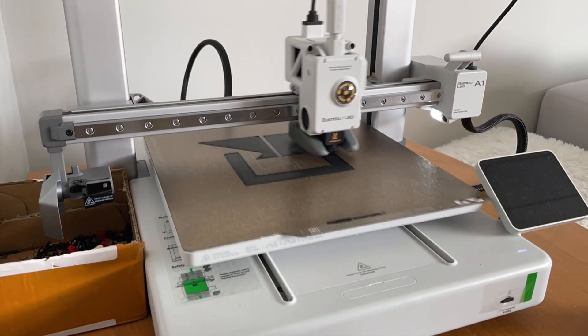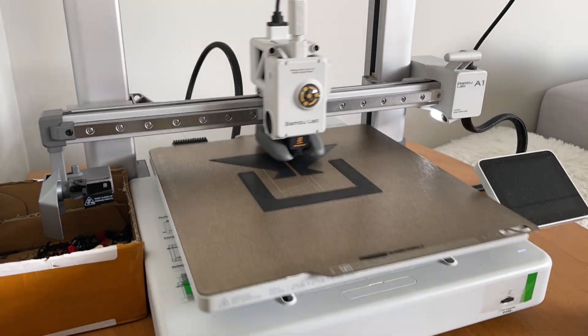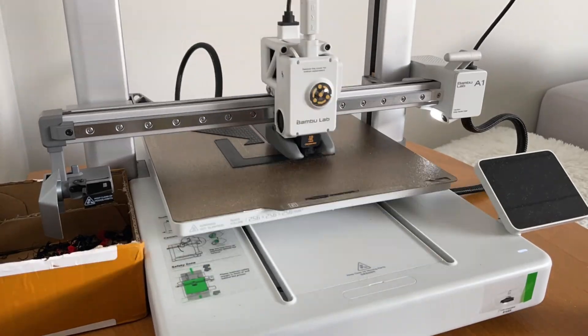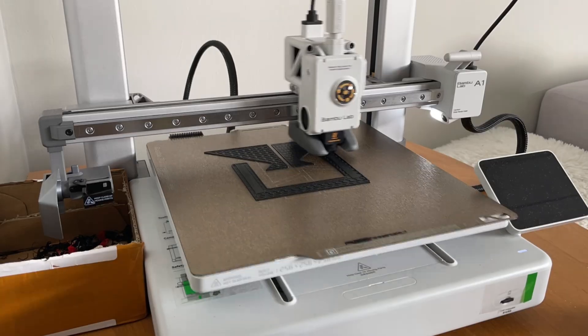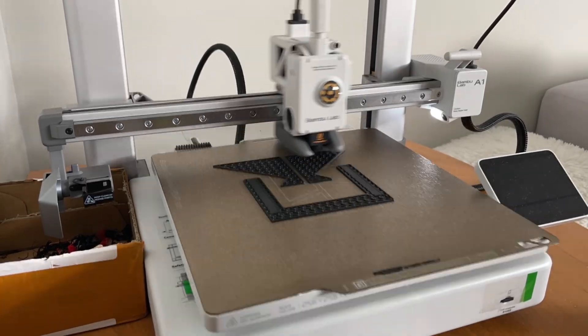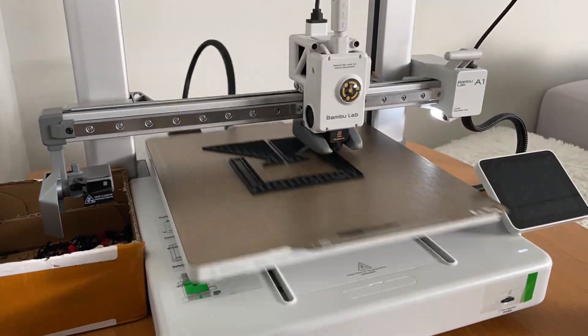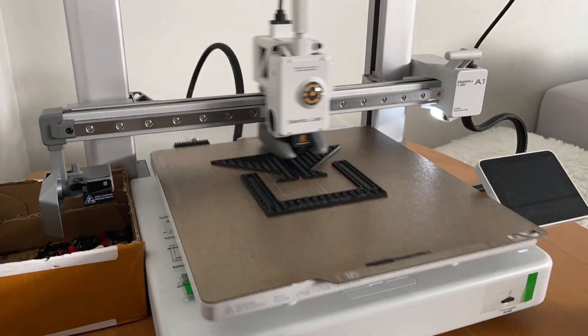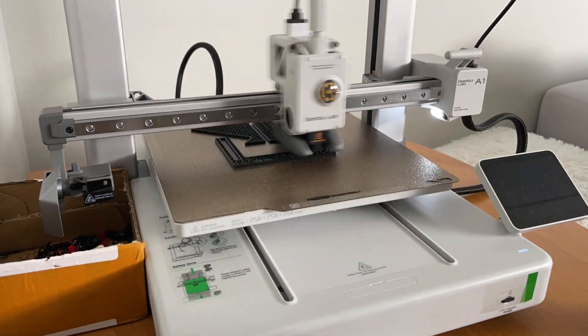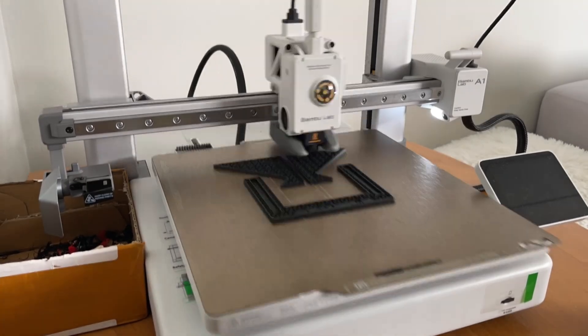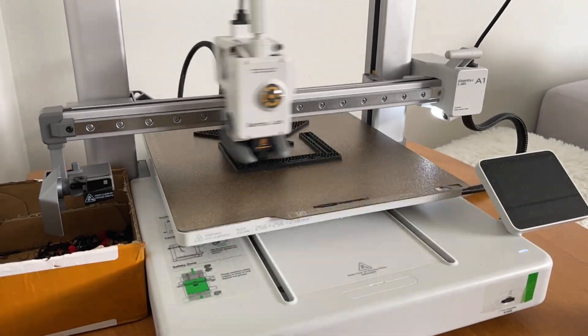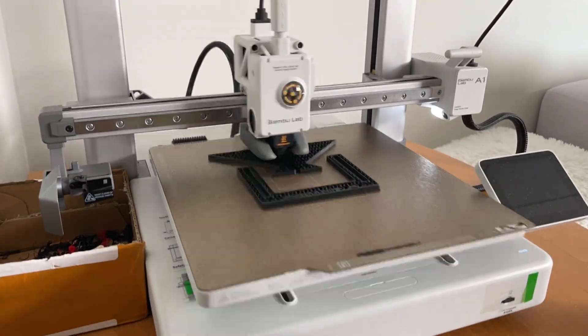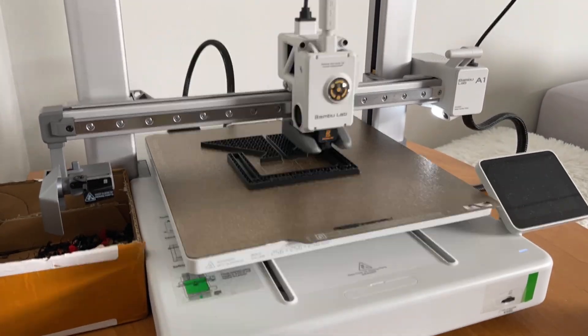It's really good middle spot between smaller A1 mini and pricier P1P or P1S. You are sacrificing here the ability to print more demanding materials because of lack of enclosure, but if you are printing only PLA, PETG and TPU, it's a really good deal, since for the price of P1P you can get A1 with AMS.